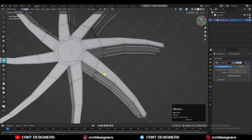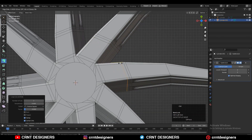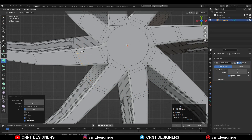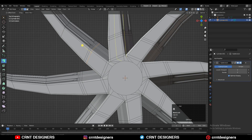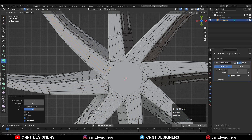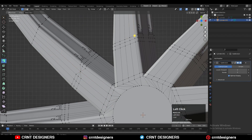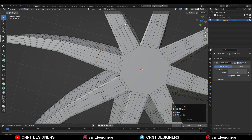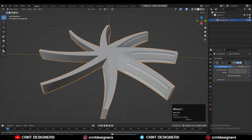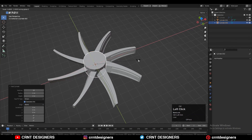We need to weld the verts and create the right topology. Add loop cuts like this, then add a few more loop cuts, then select the verts and weld them. Then select the edge loops and press Ctrl+X to dissolve them, so we can maintain the good curve form on the blade.